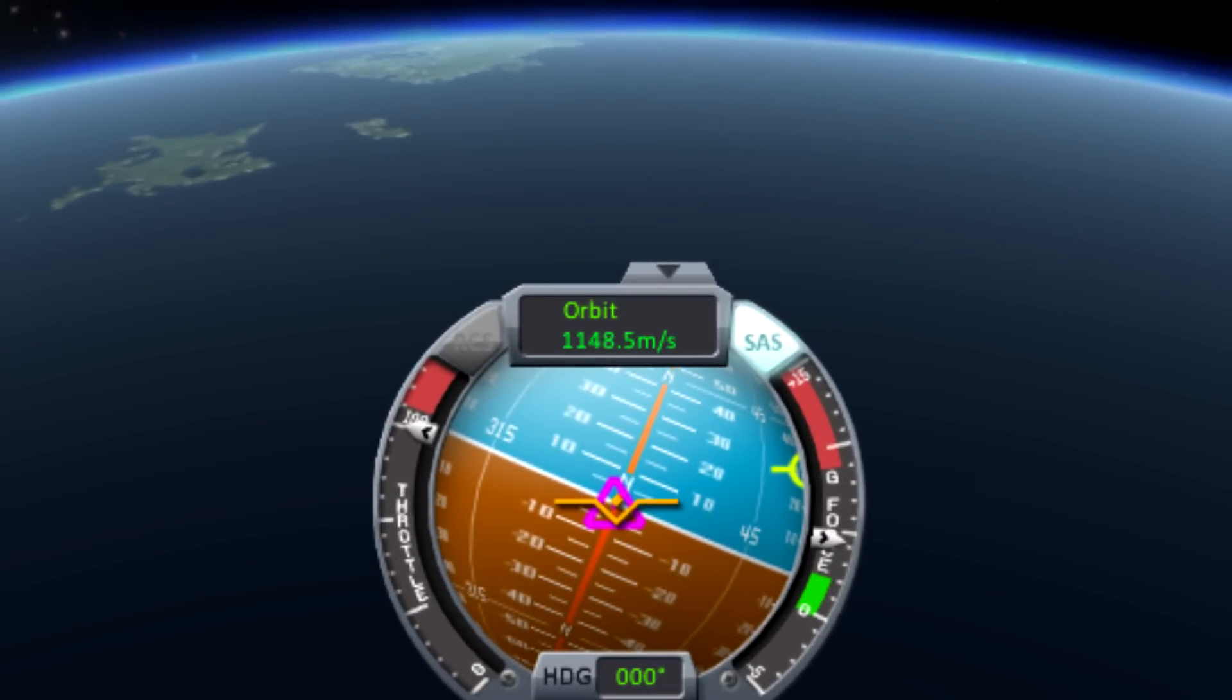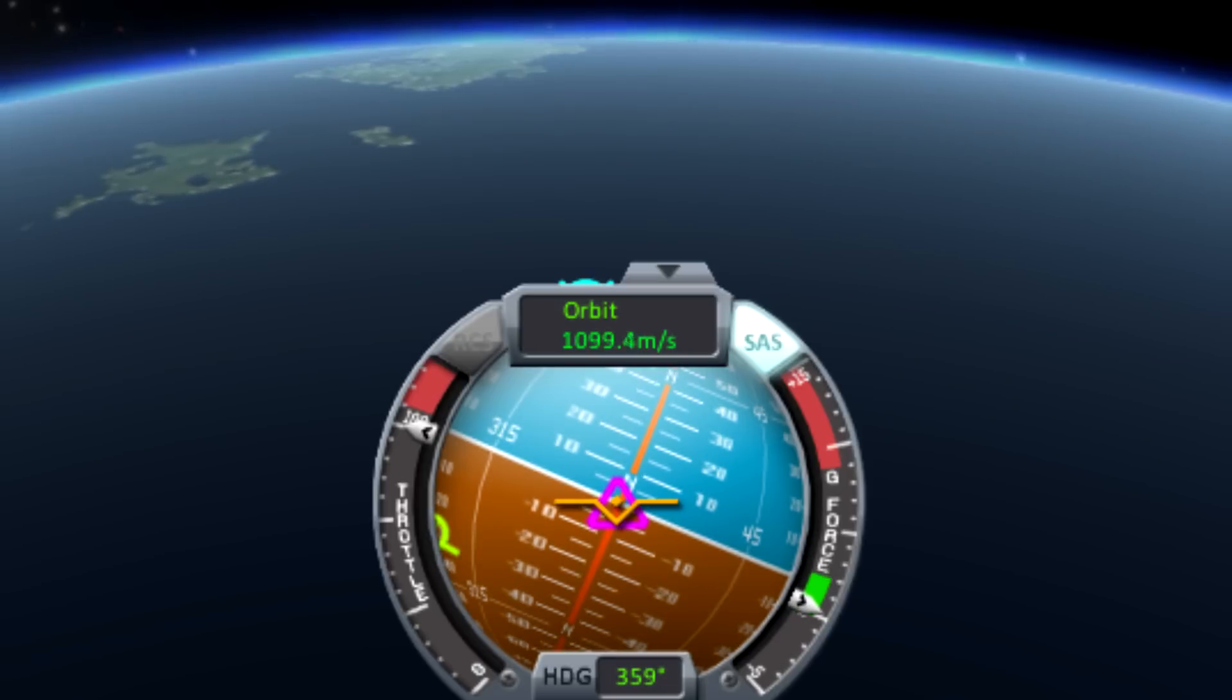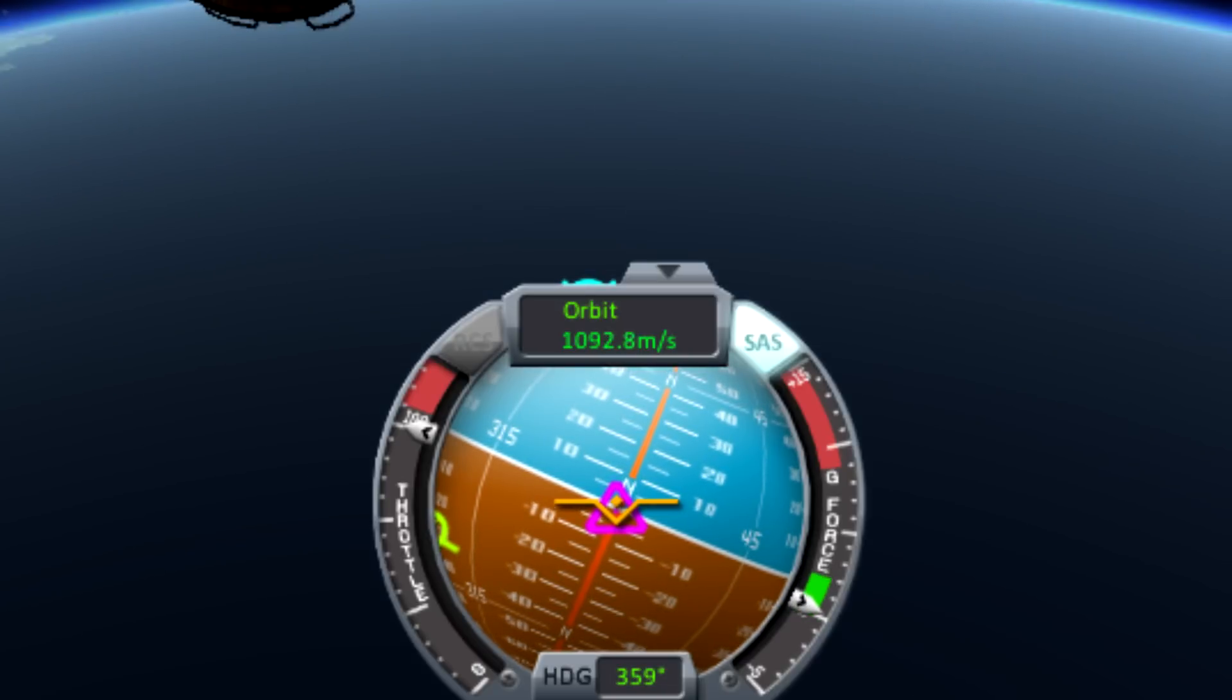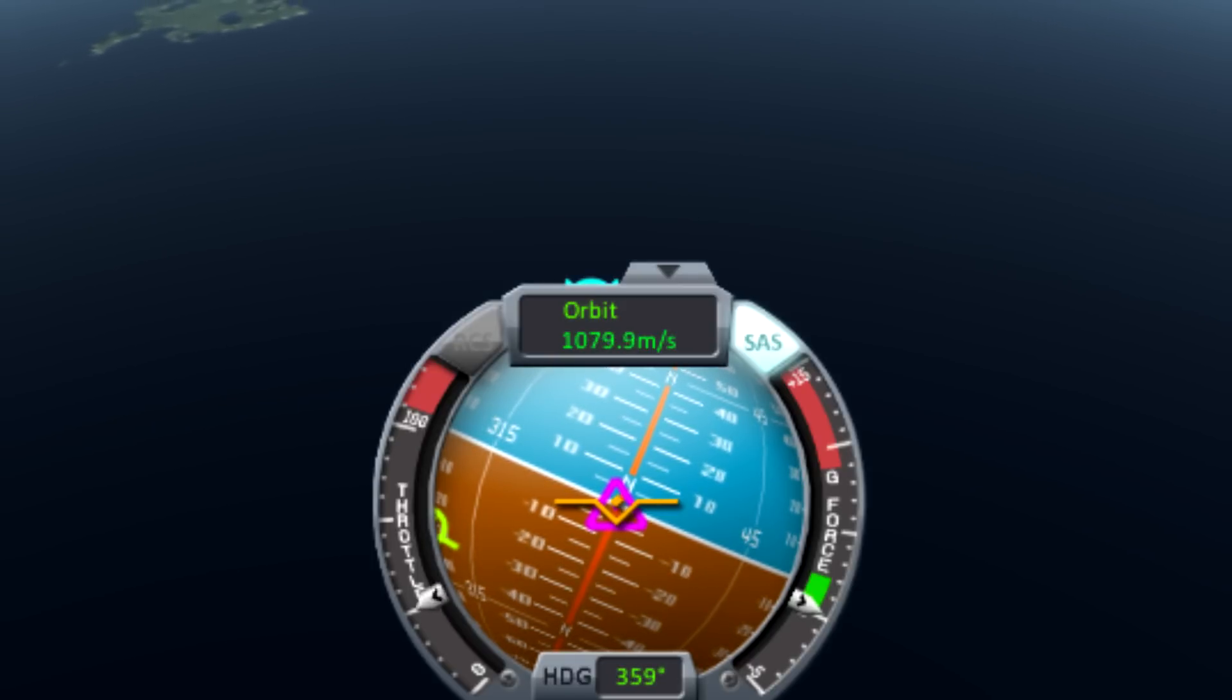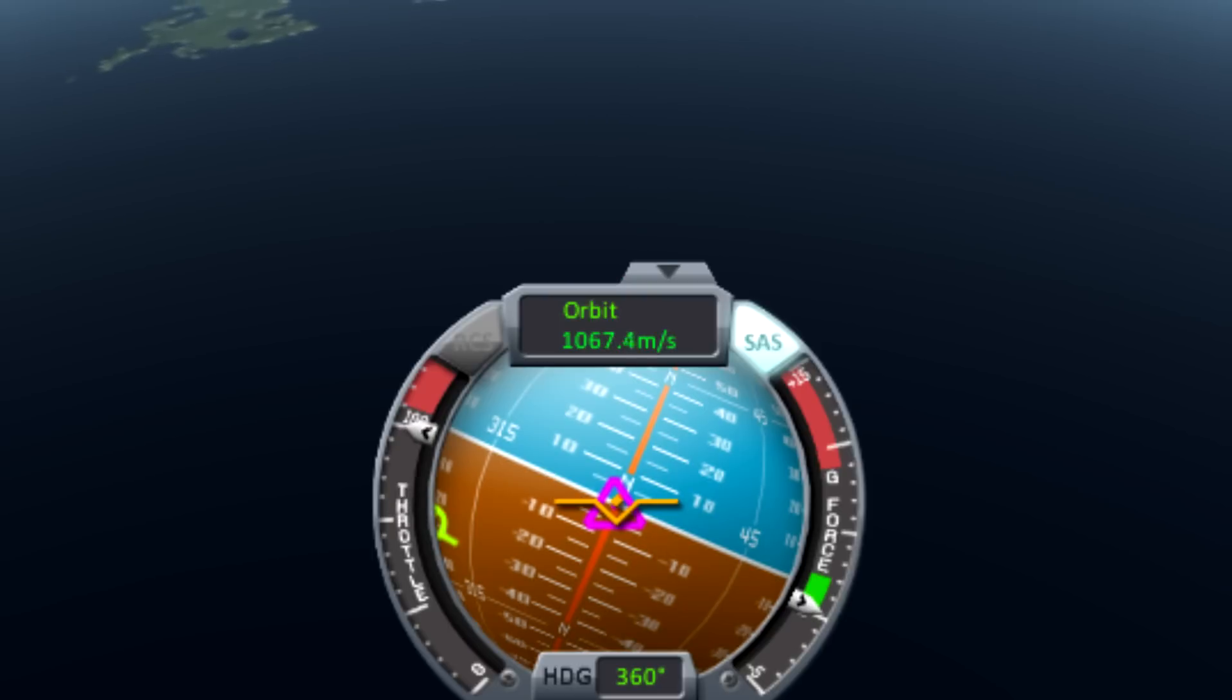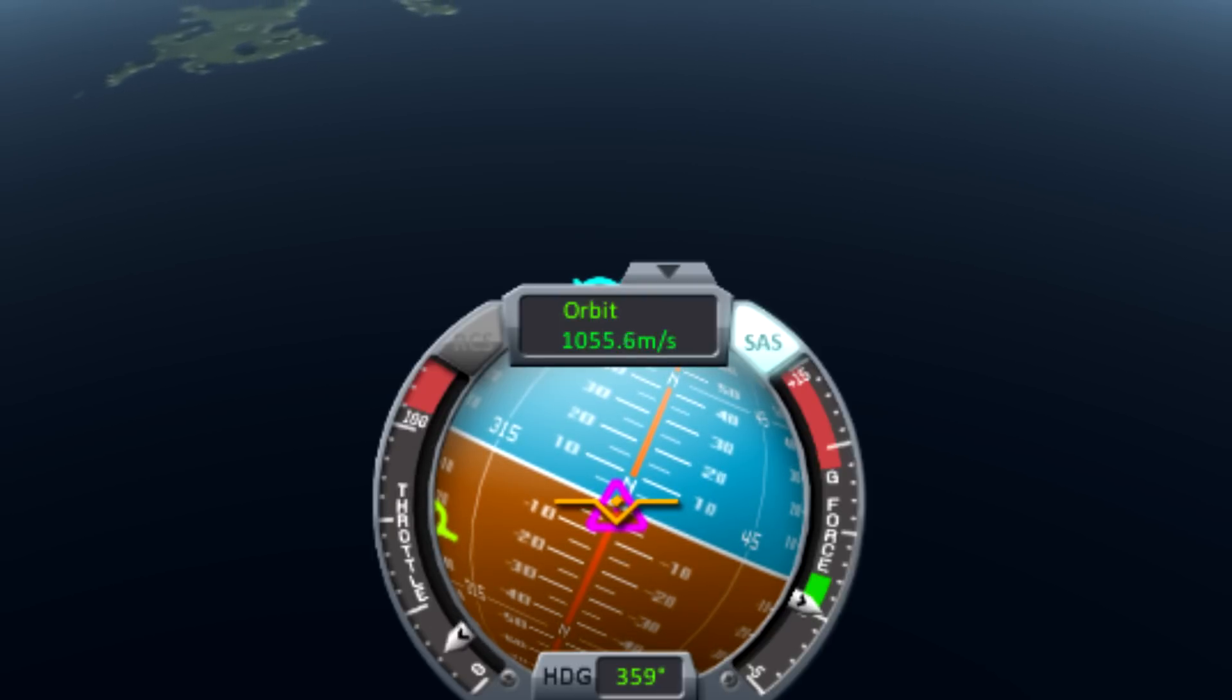There's finally a keybinding for 100% throttle, which is Z by default, or Z for you Americans. So no more relying on action groups or staging for those Kerbal cannons of yours, you strange, strange Kerbal killing monster you.